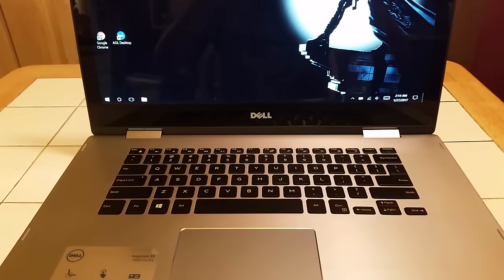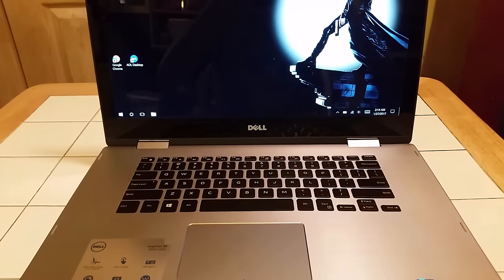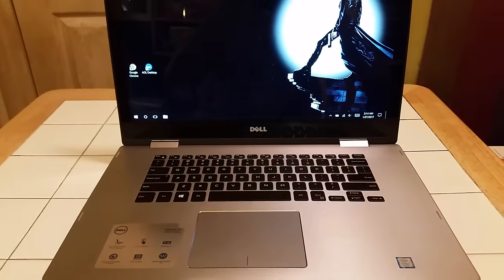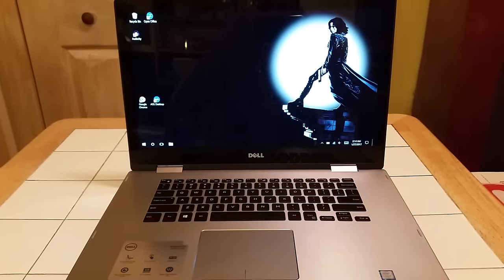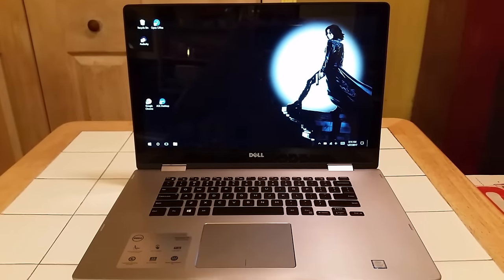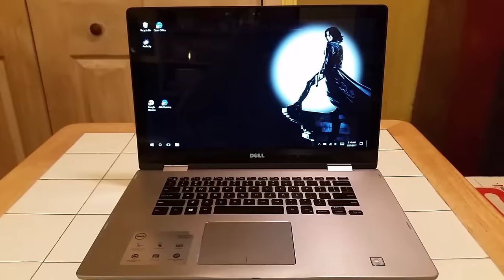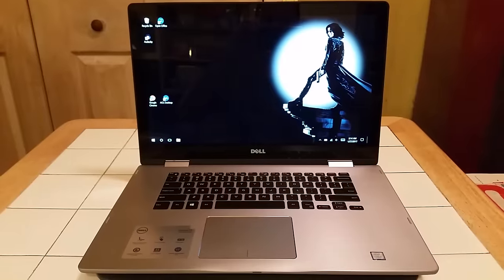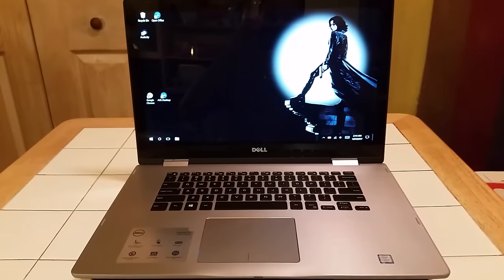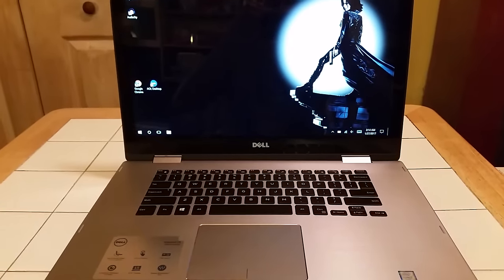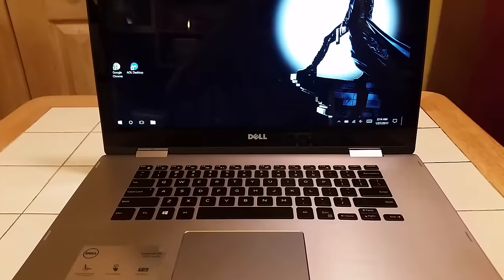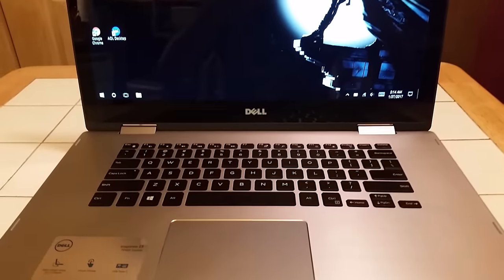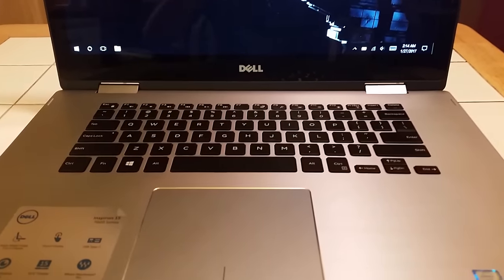It feels nice and smooth. I do recommend the Dell Inspirons in general. There's a lot of different models, meaning the more you spend, the better you're going to get as far as SSD drive, RAM, and storage.